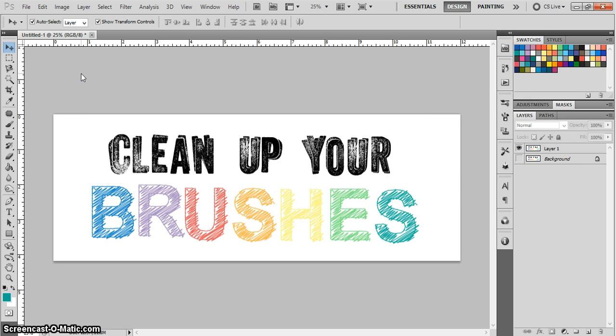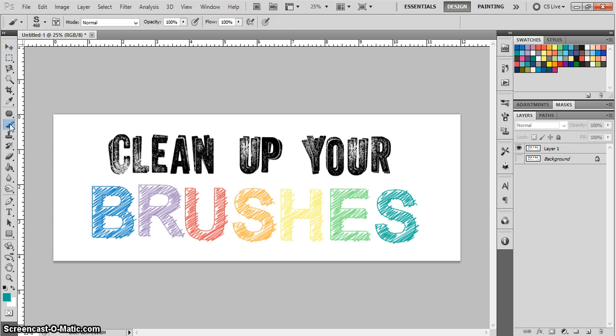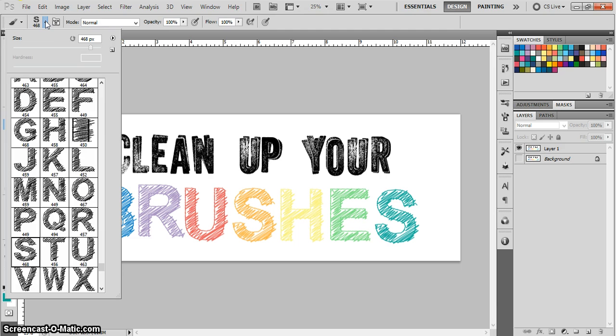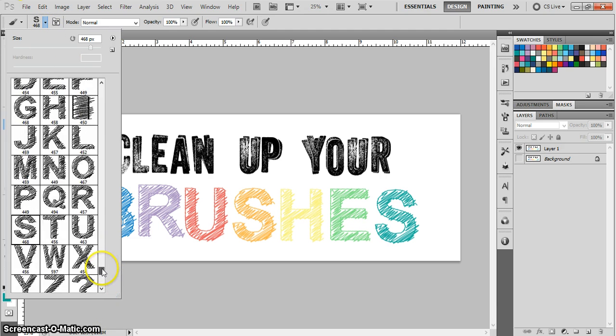Go ahead and open up your Photoshop if you haven't already. We're going to go to the brush tool by clicking the brush tool or selecting B on your keyboard. Then we're up here to our brush menu and we're going to click the drop-down arrow. You can see it will hover over and say 'click to open the brush preset picker.'